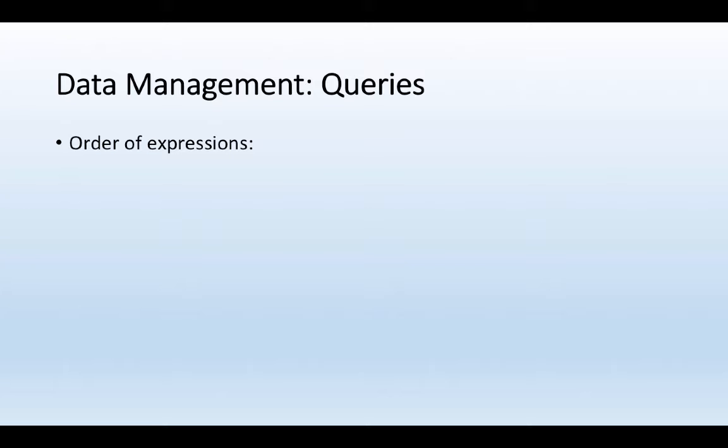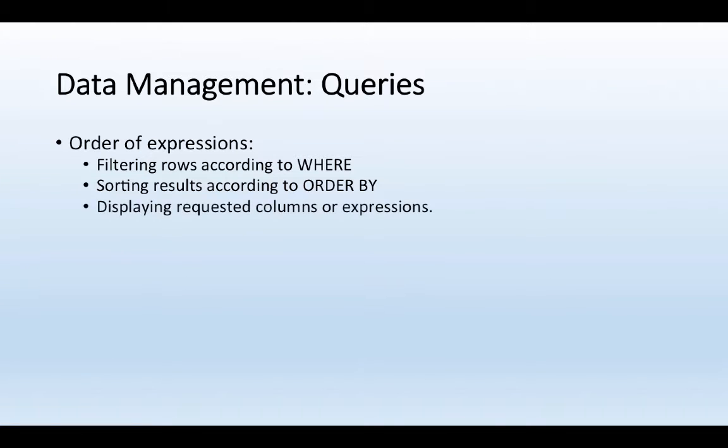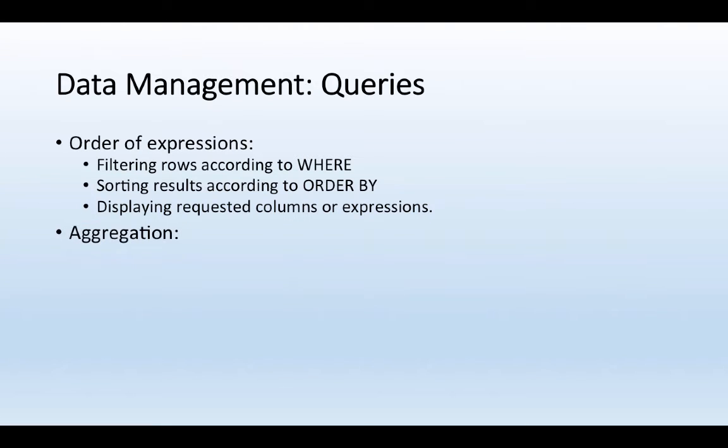To do this, we're going to use something called queries, and queries are based specifically by using an order of expressions. So we can filter rows using a function called where, we can sort them accordingly by using order by, and we can display requested columns or expressions. So we can really filter through lots of different things.